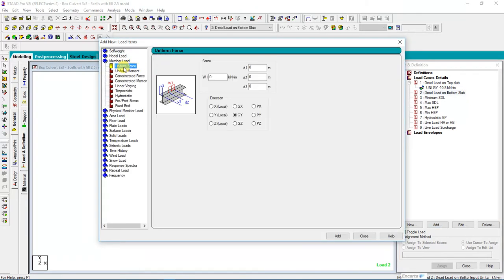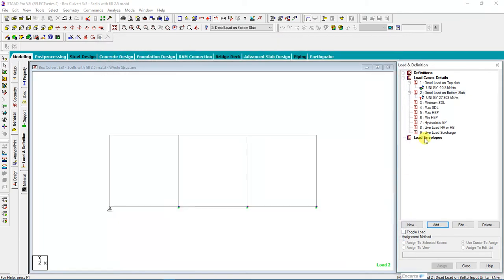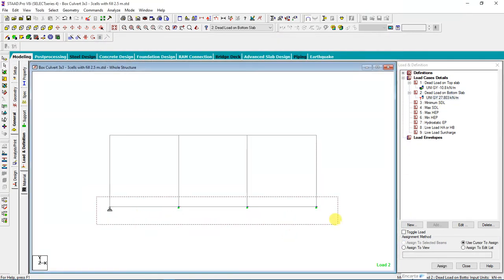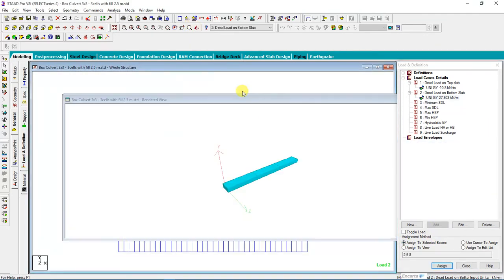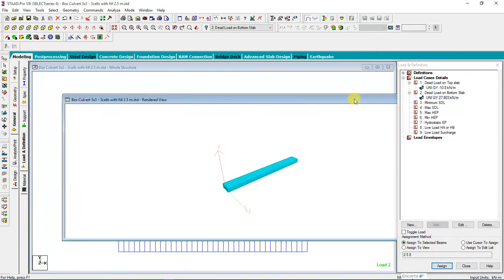Then come to Dead Load on the Bottom Slab. I'll add the member load acting on the bottom slab, but this one is possibly acting upward with a value of 7.803. All these values you can obtain from the link or description below. This member load will act upward.